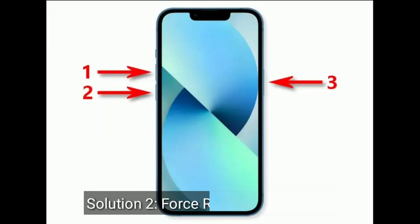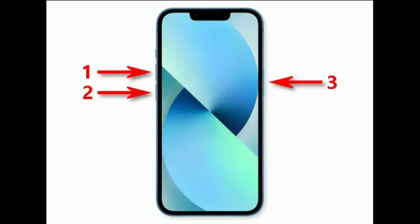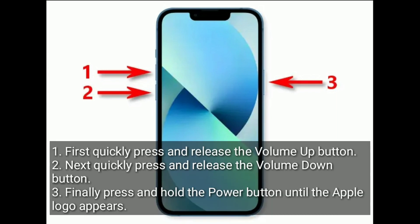Solution 2 is to restart your iPhone. First, quickly press and release the volume up button. Next, quickly press and release the volume down button. Finally, press and hold the power button until the Apple logo appears.